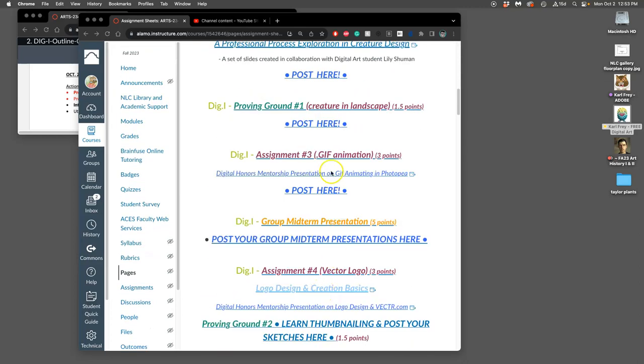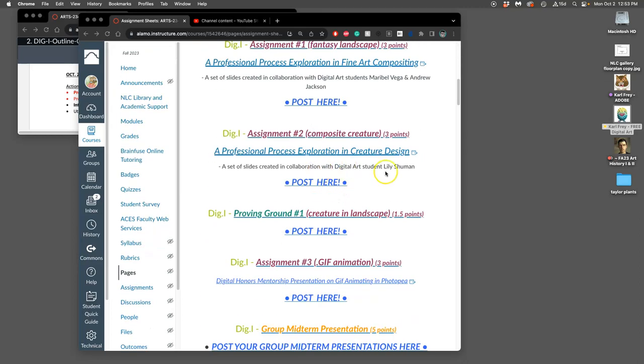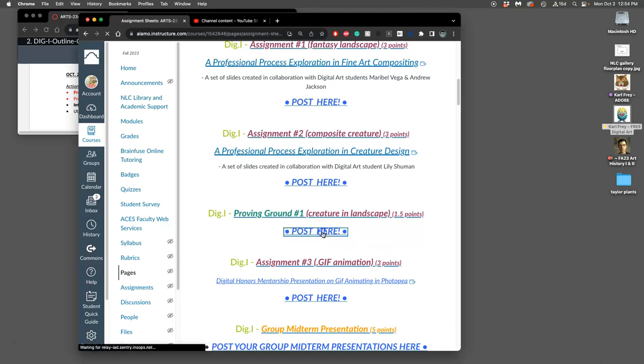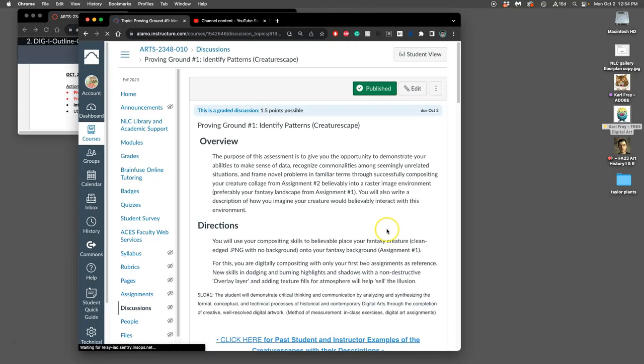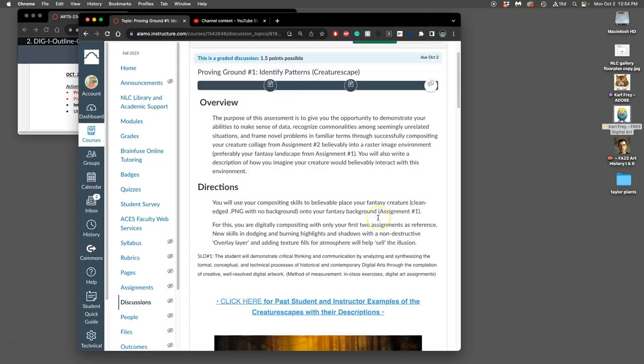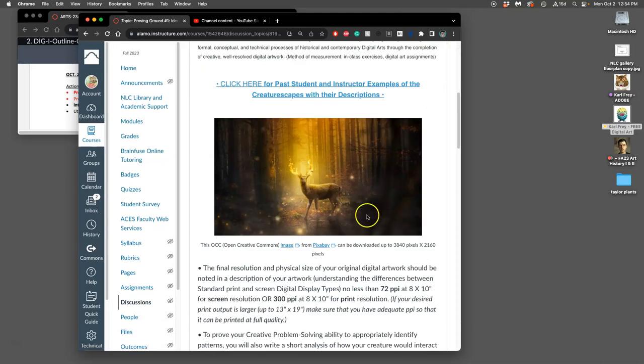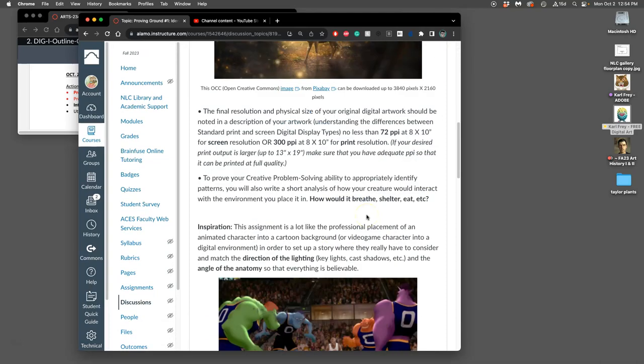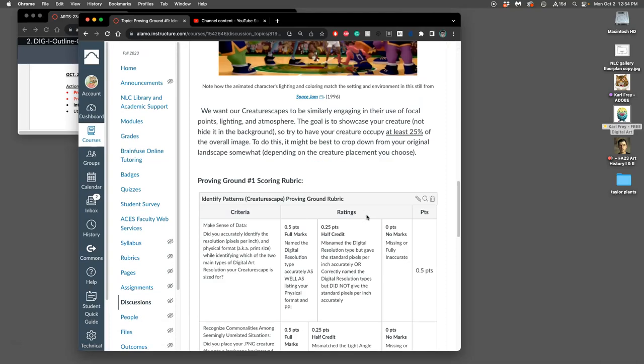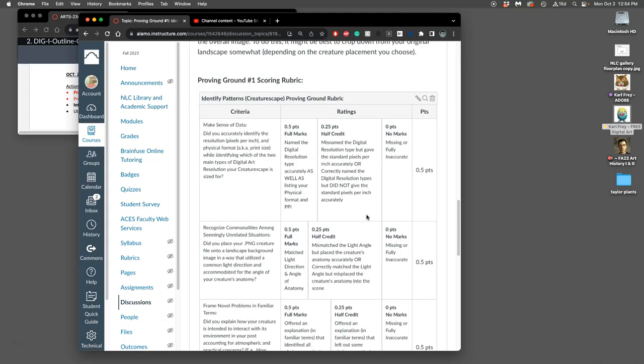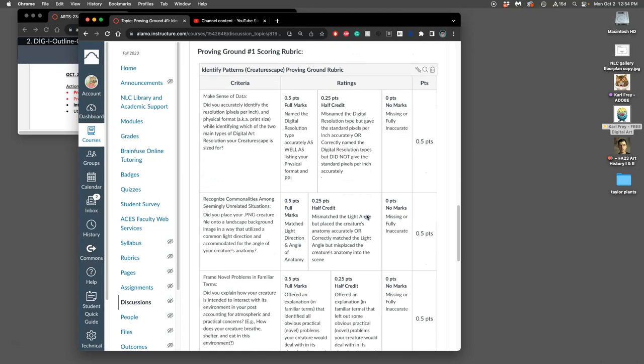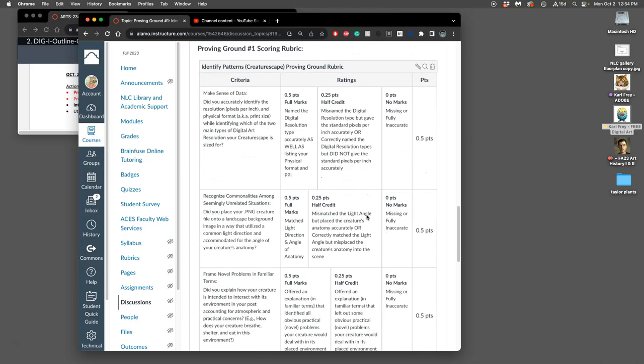Continuing with our first proving ground, I'm going to go to assignments where we post our proving ground. We get to see the project description and most importantly for proving grounds, which are different than assignments, the three rubric criteria we try to match in full.